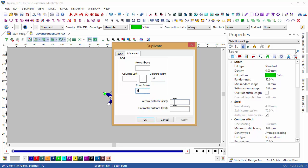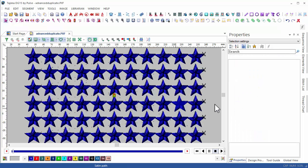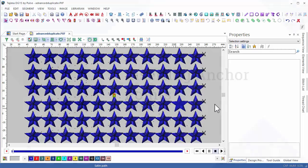We can also set the vertical distance and the horizontal distance between each duplicate. As you can see, clicking OK will automatically generate the desired results.